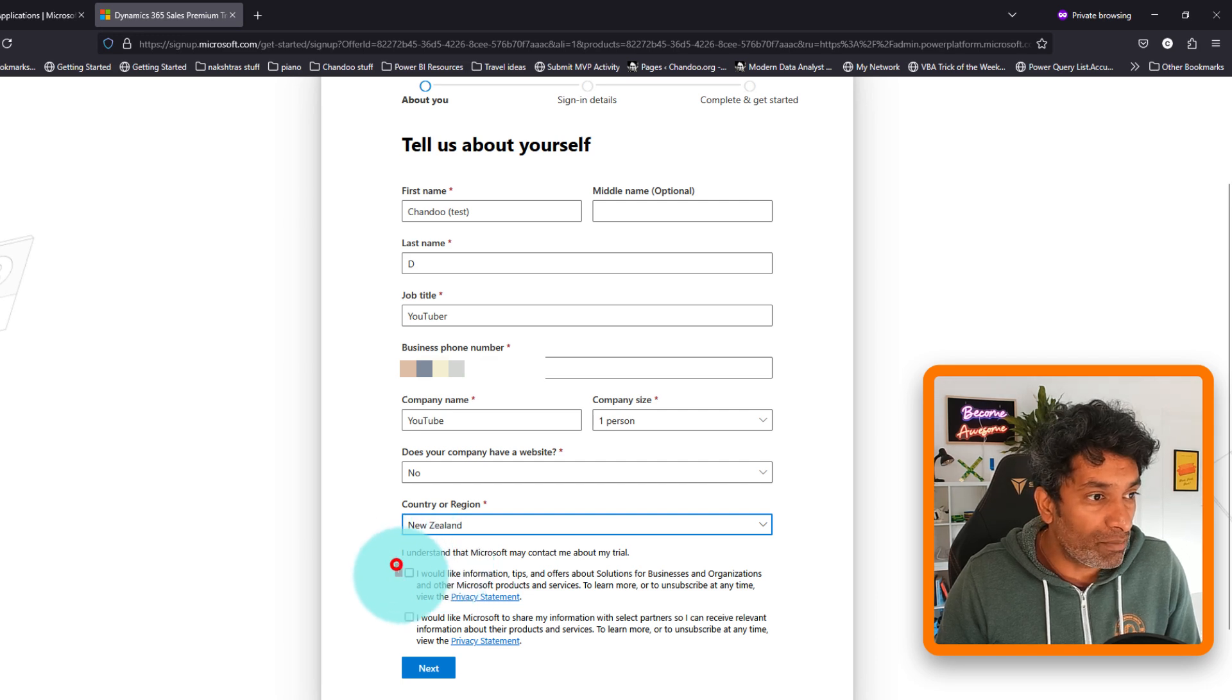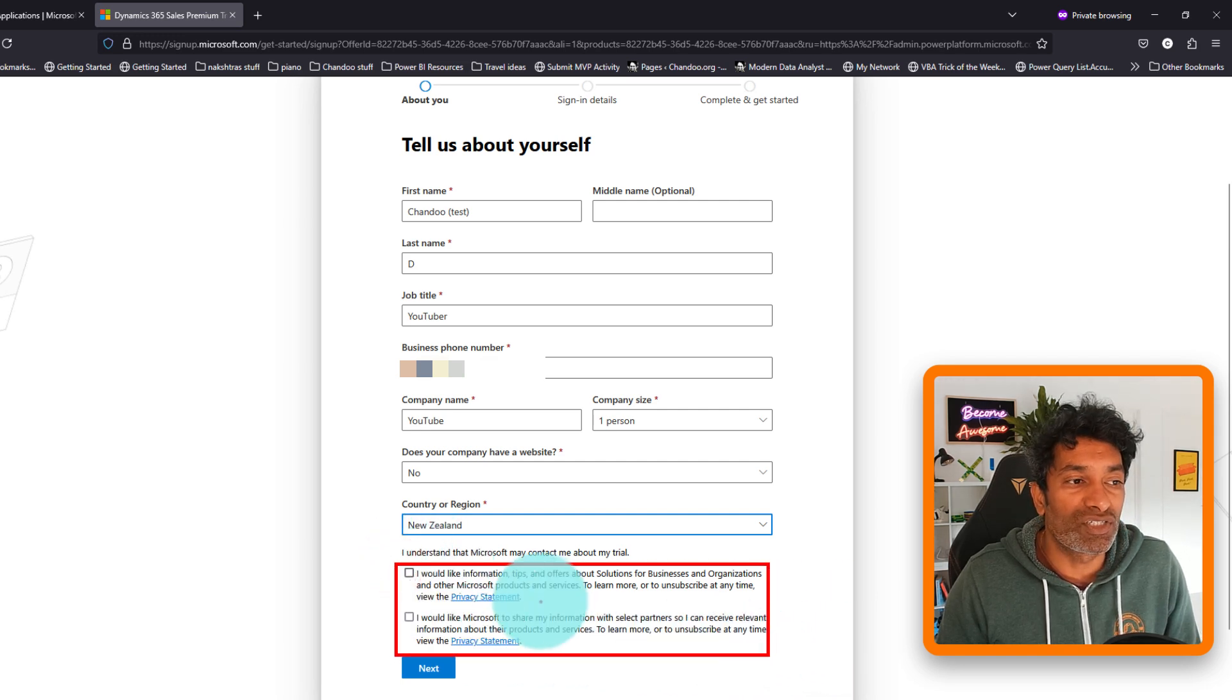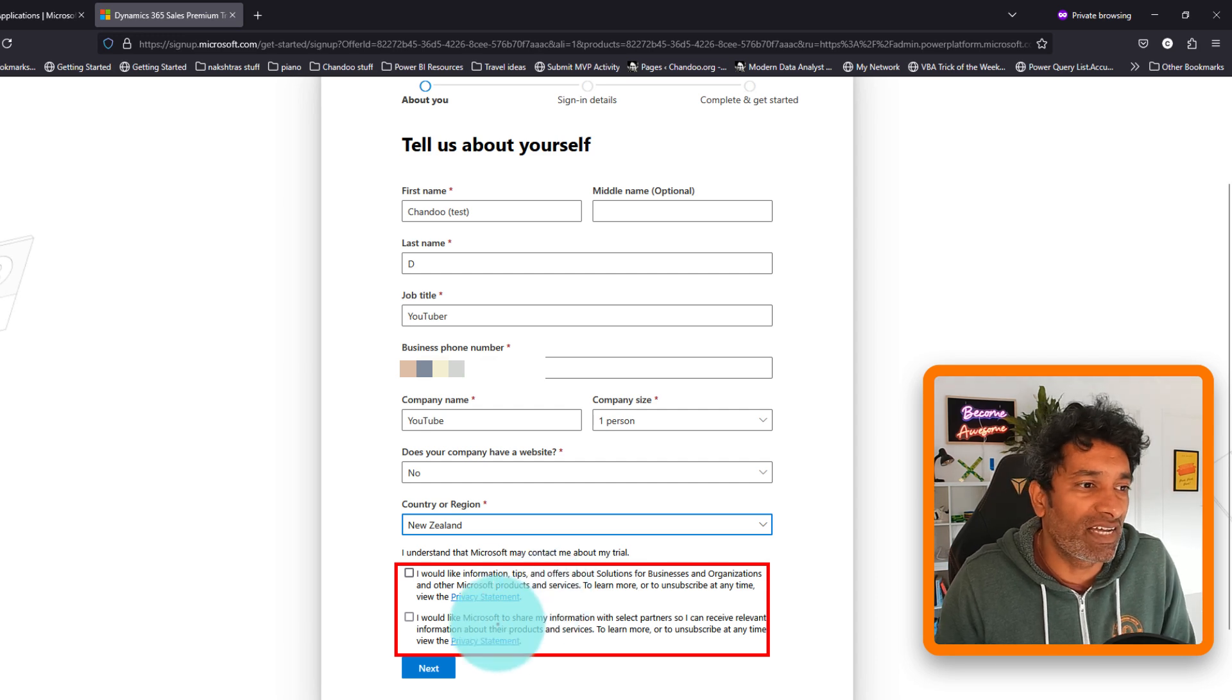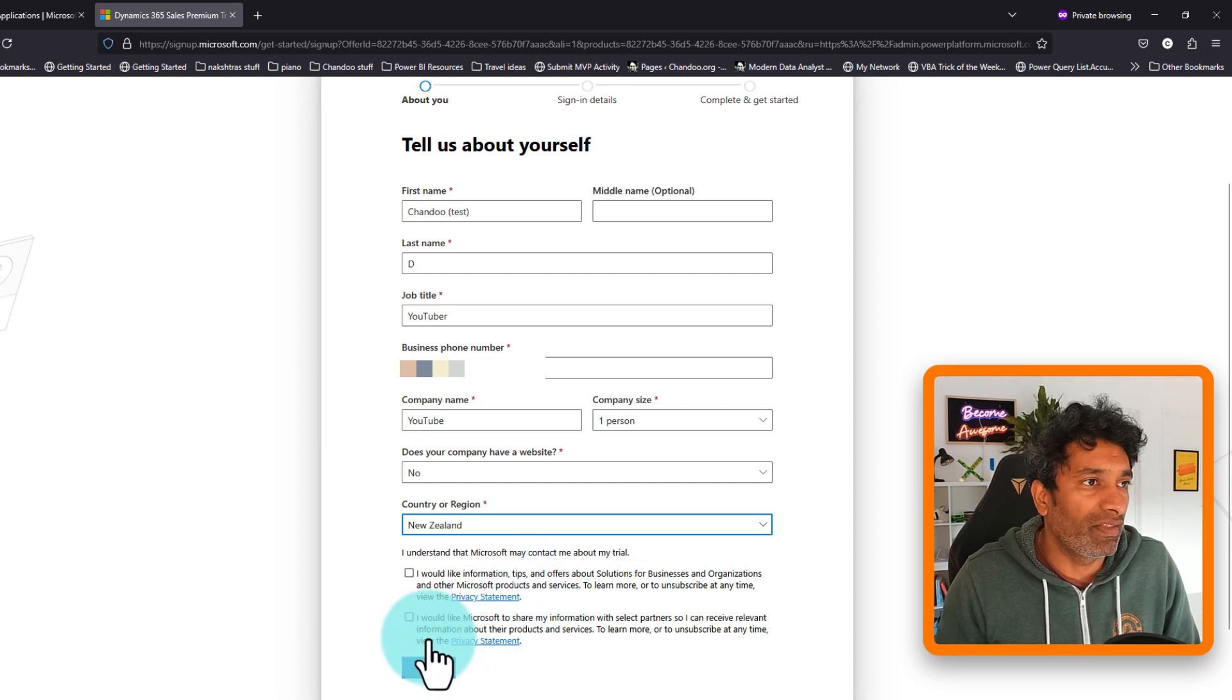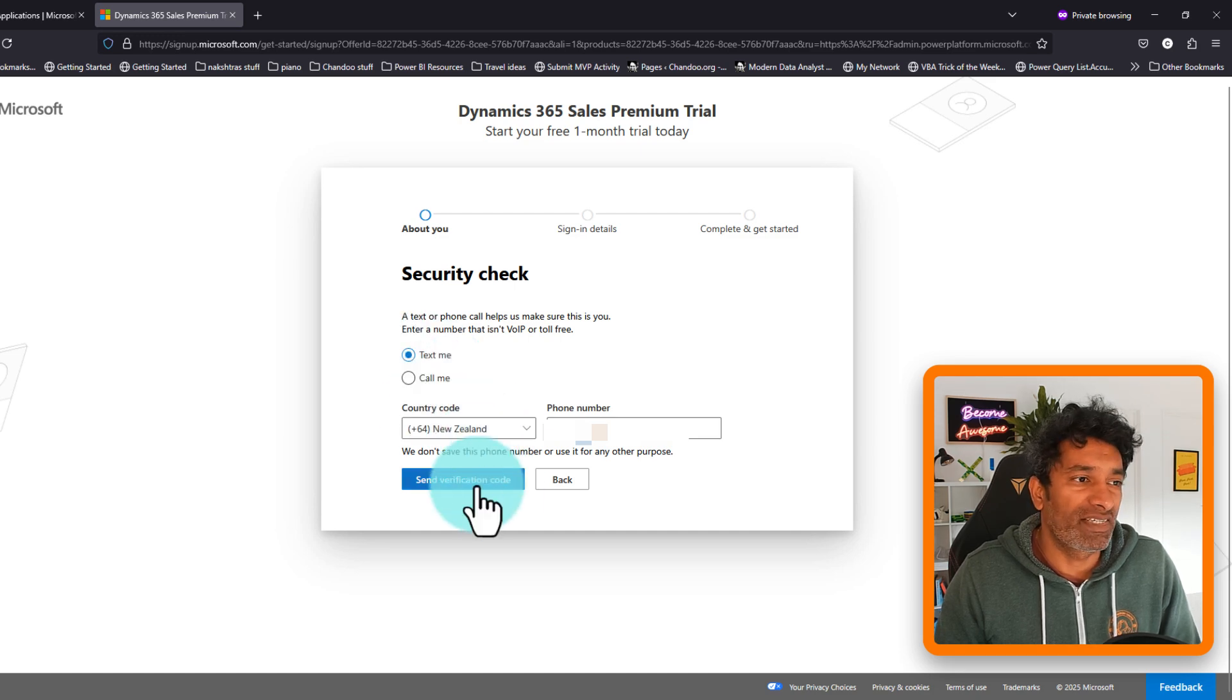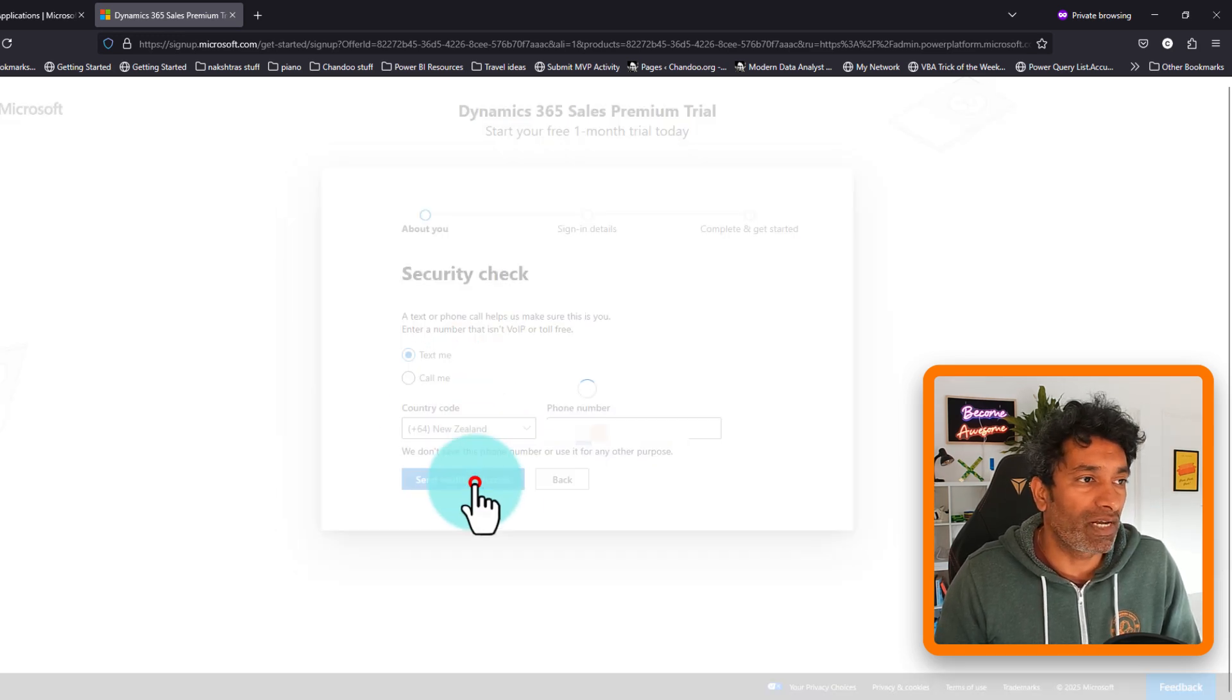And make sure that you disable any of these trial options or I would like to receive helpful emails and stuff like that. They're not necessary, so I'm not going to check them. And then it's going to confirm your phone number. It'll say text me or call me. Let's just do a phone number verification quickly.